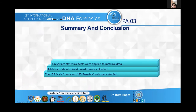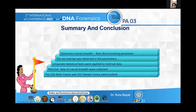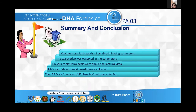In summary and conclusion: 155 male and 155 female crania were studied. Metrical data of cranial breadth linear and curve were collected, and univariate statistical tests were applied. Sex overlap was observed in both parameters. It was finally concluded that maximum cranial breadth is the best discriminating parameter in sexing of crania.